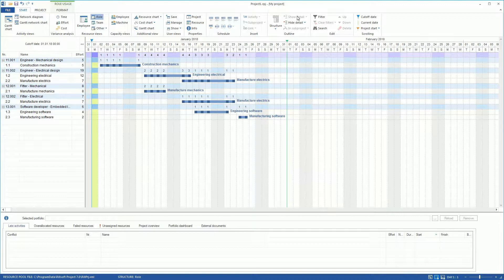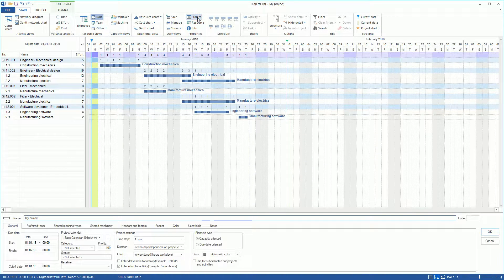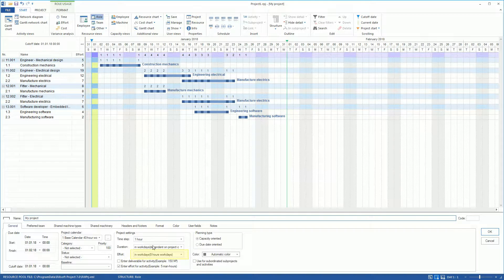In the Project Properties, we can display the effort in hours instead of in working days.